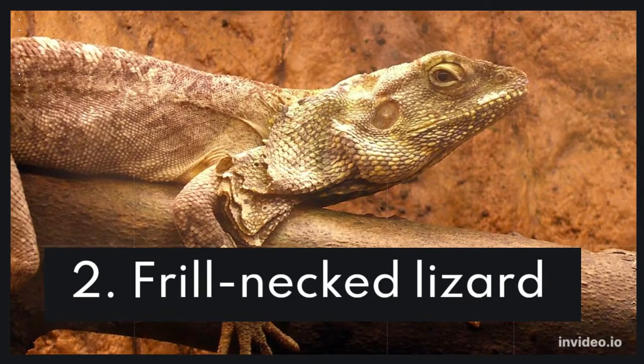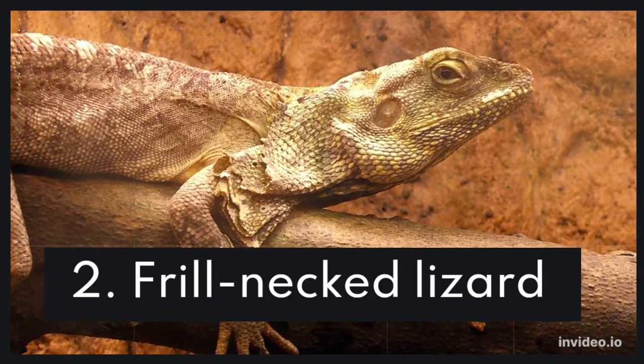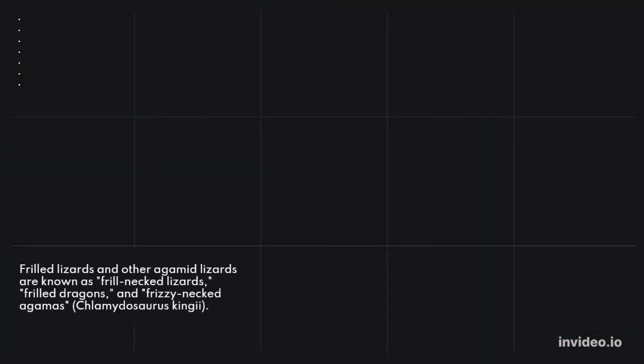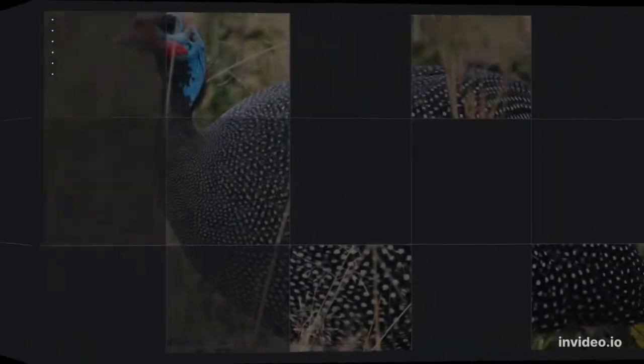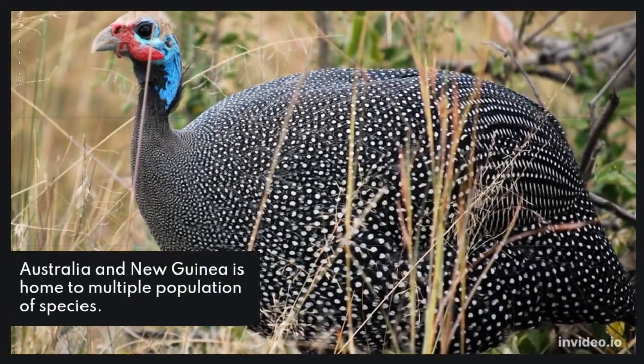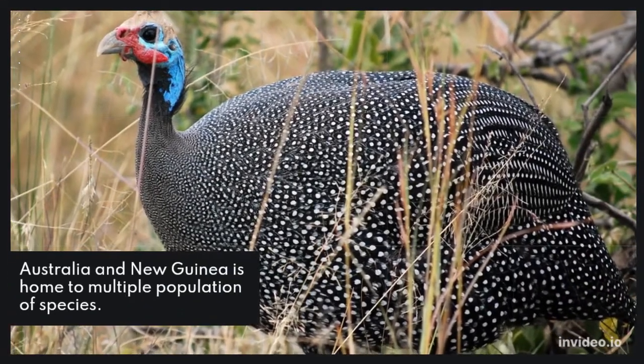2. Frill-necked lizard. Frilled lizards and other agamid lizards are known as frill-necked lizards, frilled dragons, and frizzy-necked agamas.